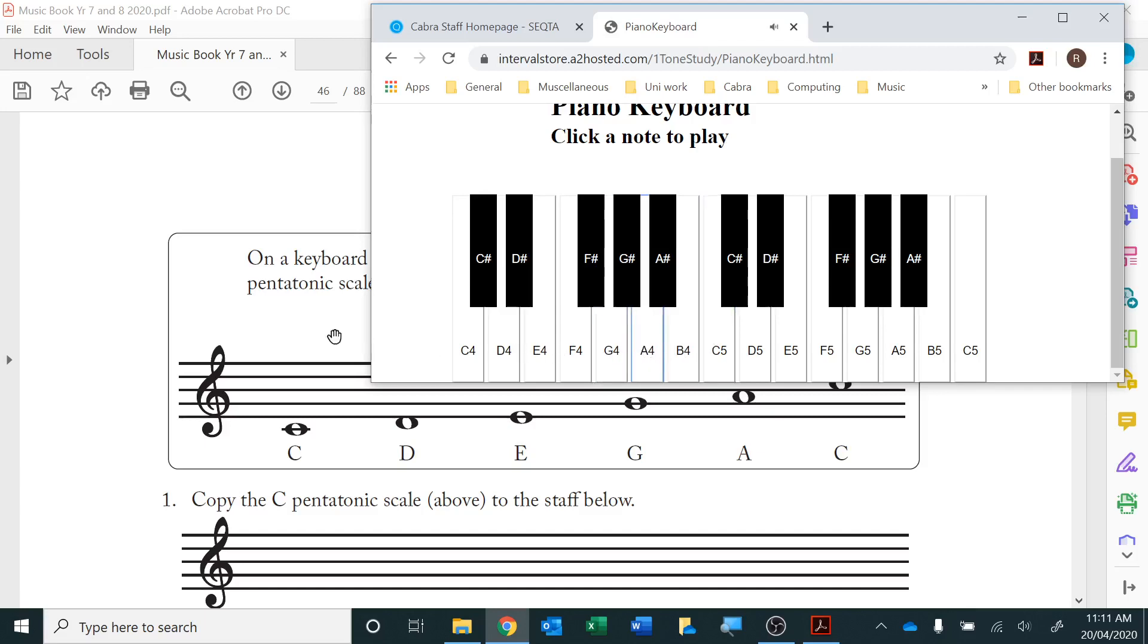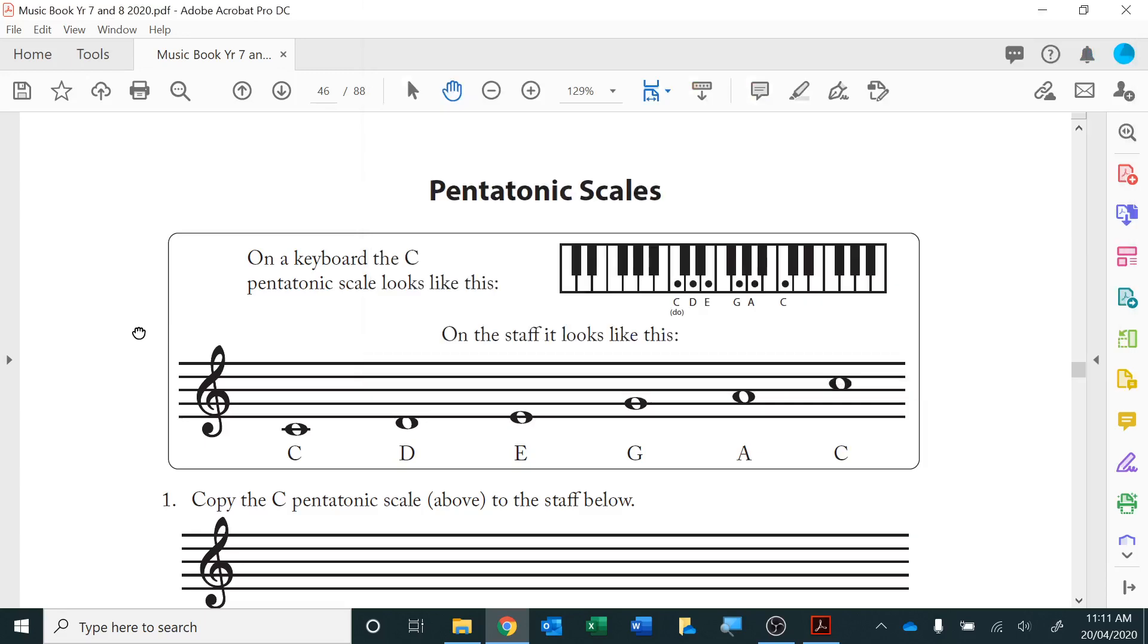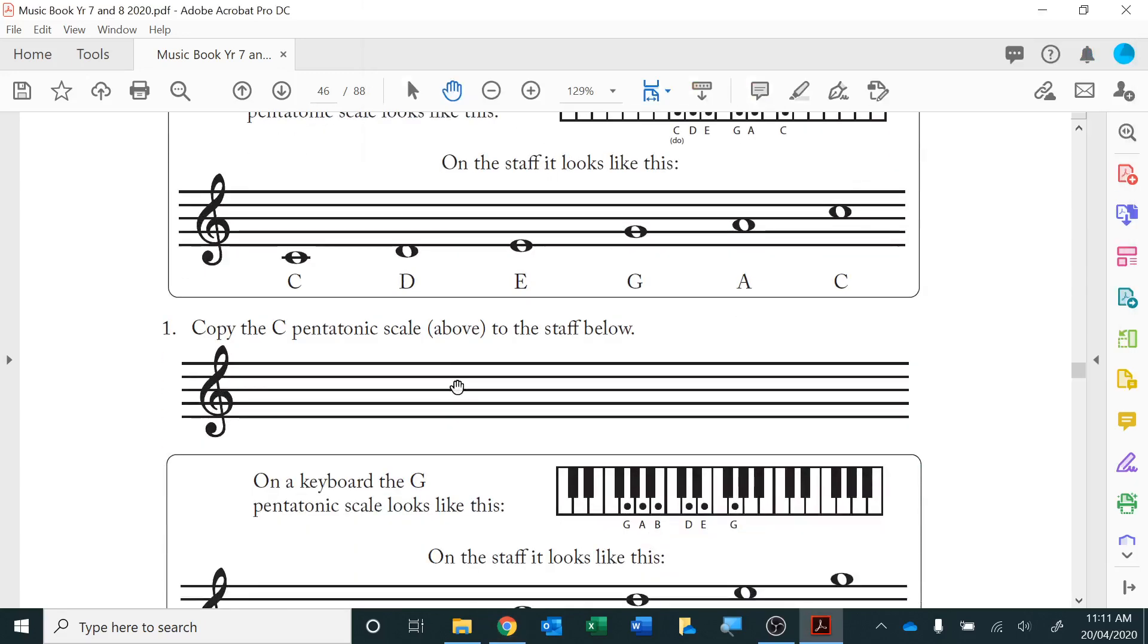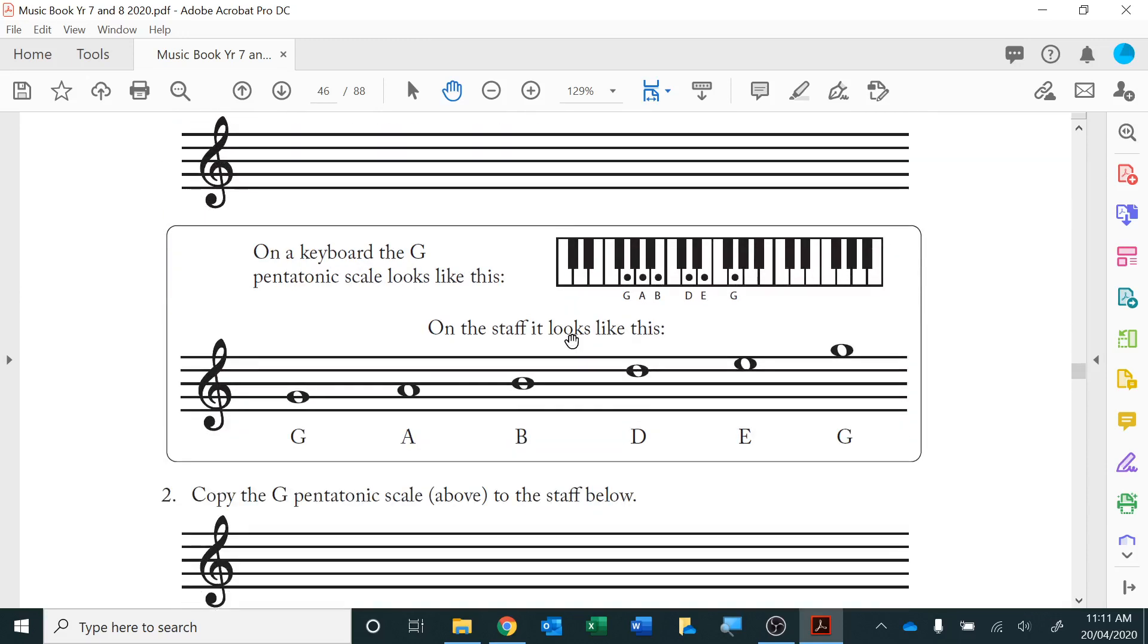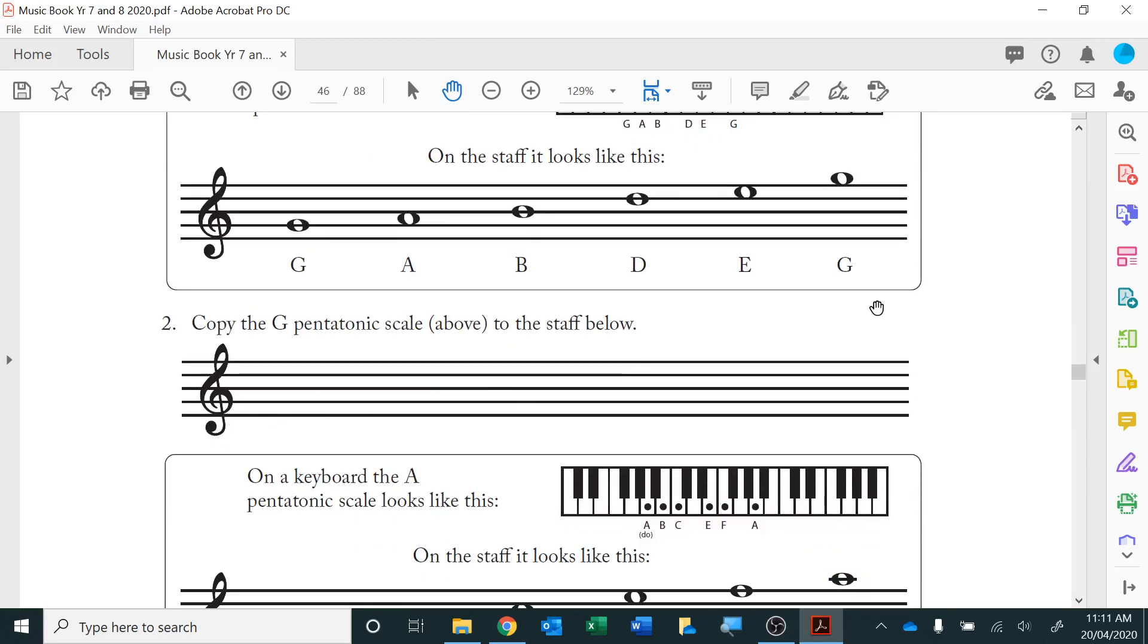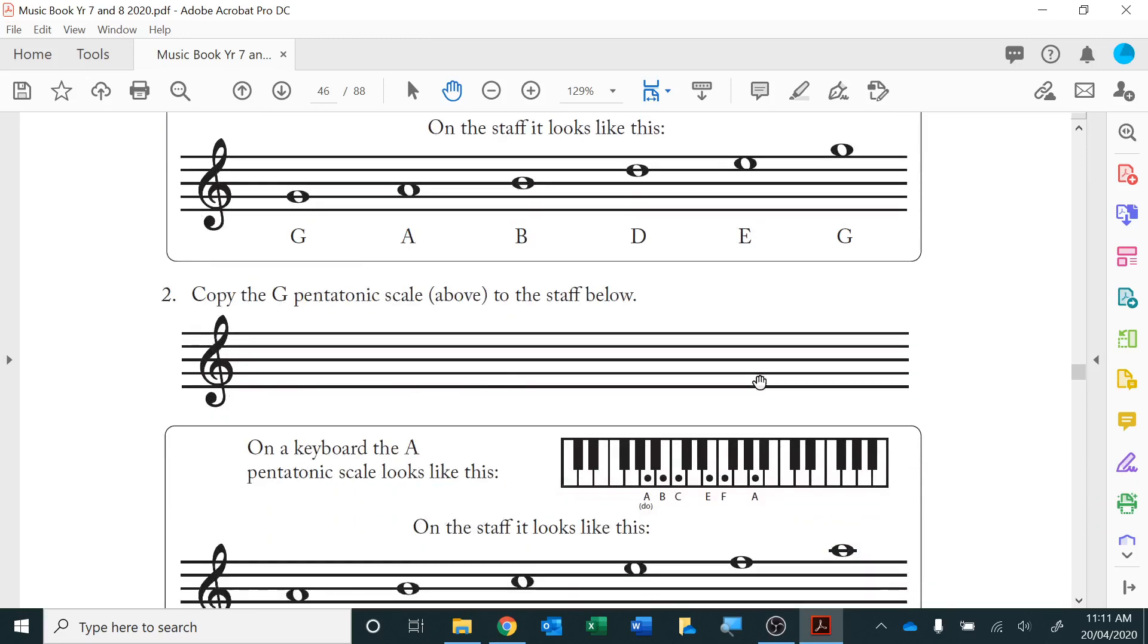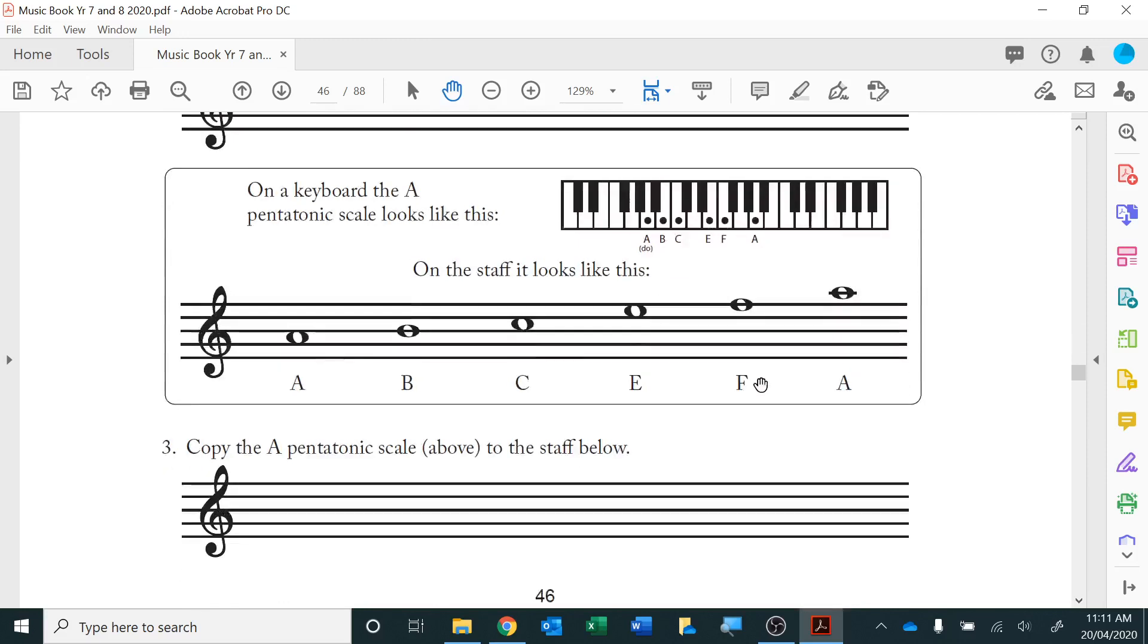Back to our pentatonic. This is a major pentatonic scale and we just copy it down there, exactly what it is up there. On the keyboard the G pentatonic looks like that. Copy the G pentatonic, not so hard.